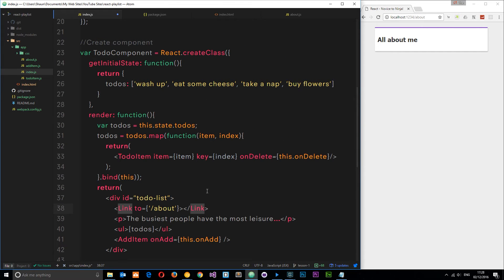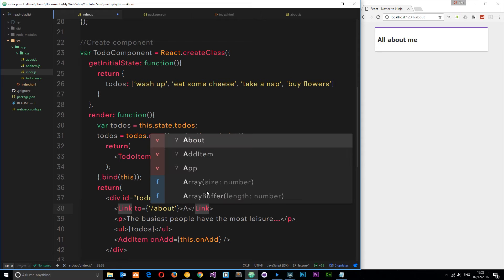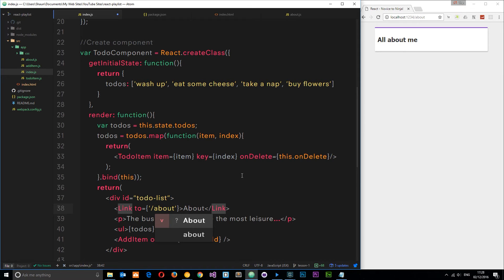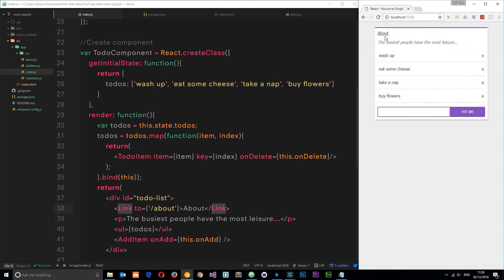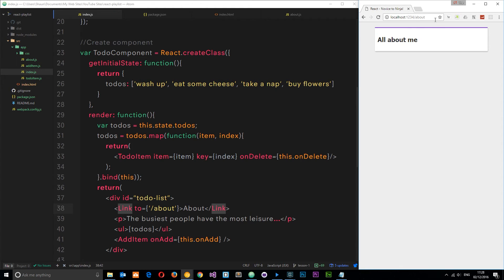We can have our text for this link. So let's say about. Save this and then let's check it out in a browser. If we go to the home page, we can see that link right there and if we click it then it takes us to this view, this component. Pretty cool.